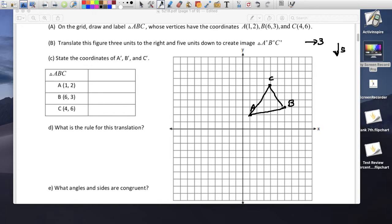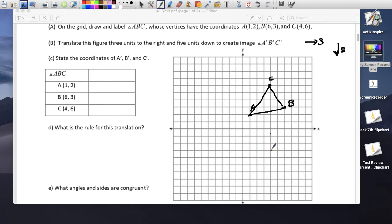Let's take each point. Using a different color — 3 to the right: 1, 2, 3. And then 5 down: 1, 2, 3, 4, 5. This is point A prime.